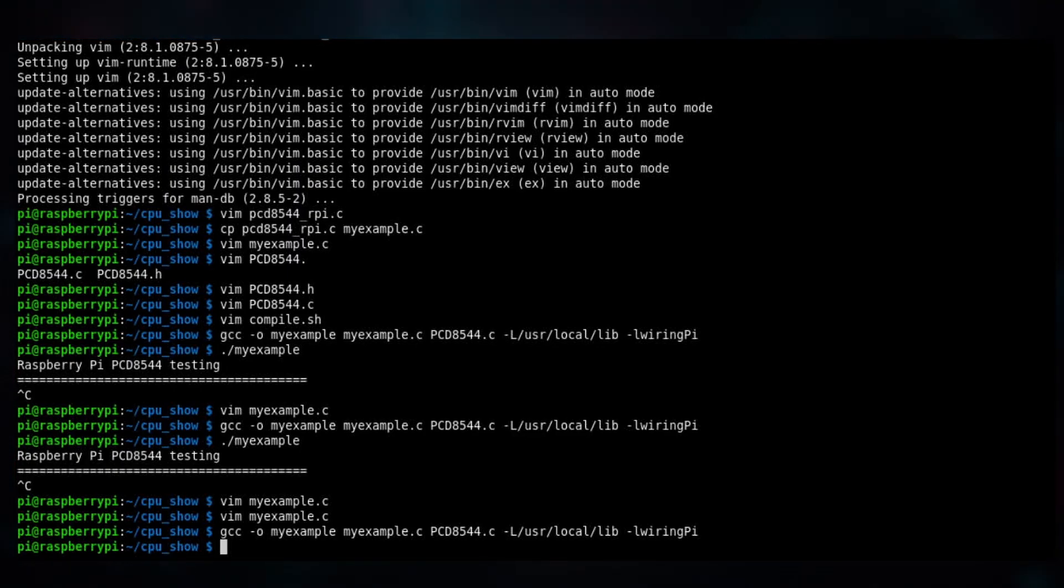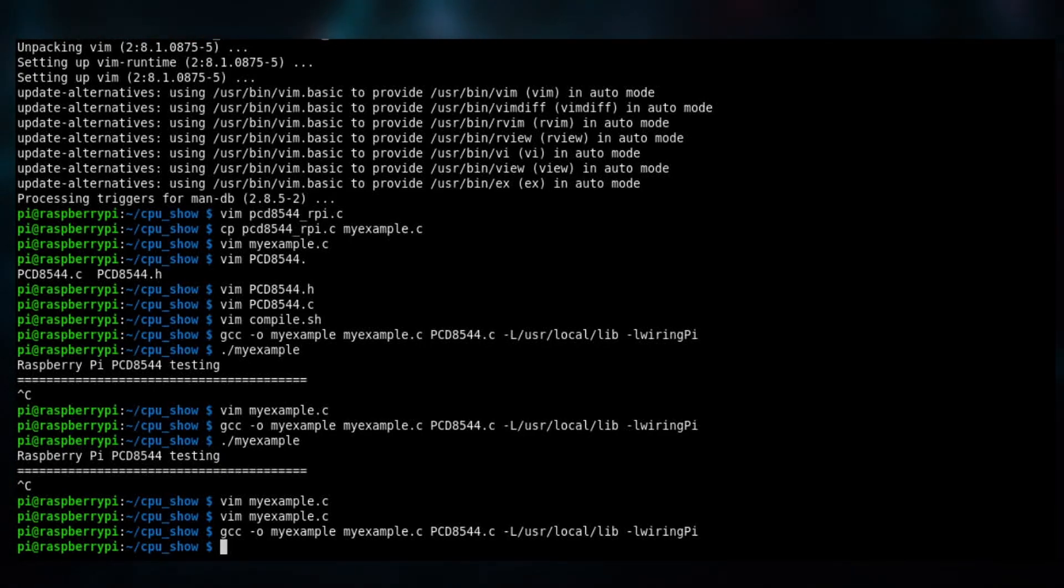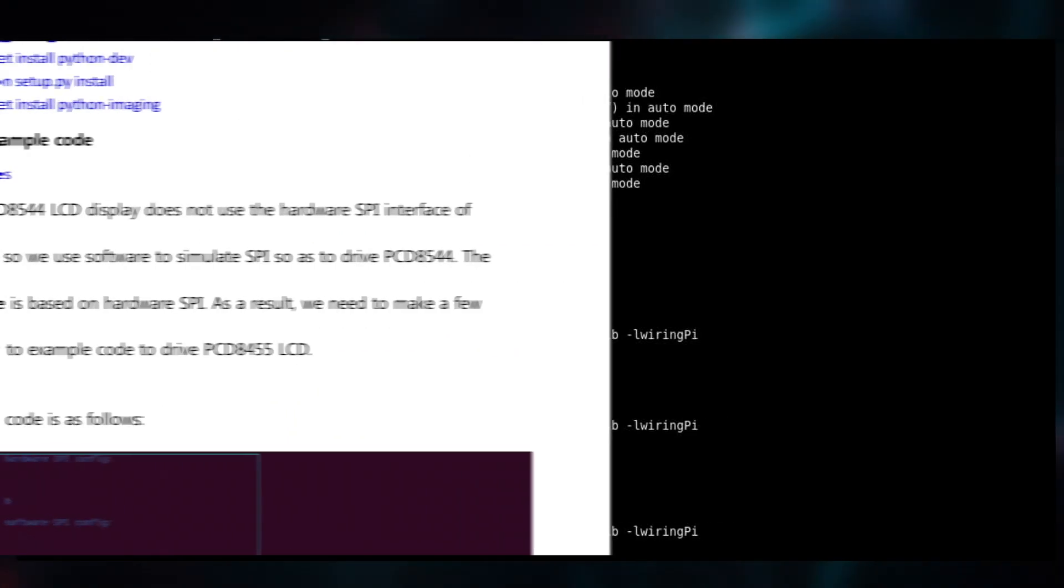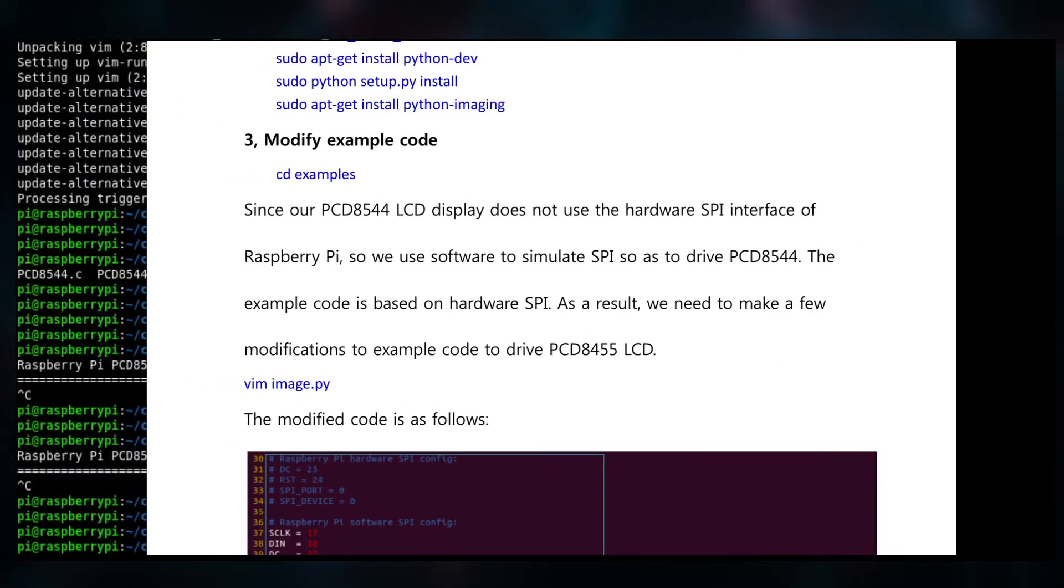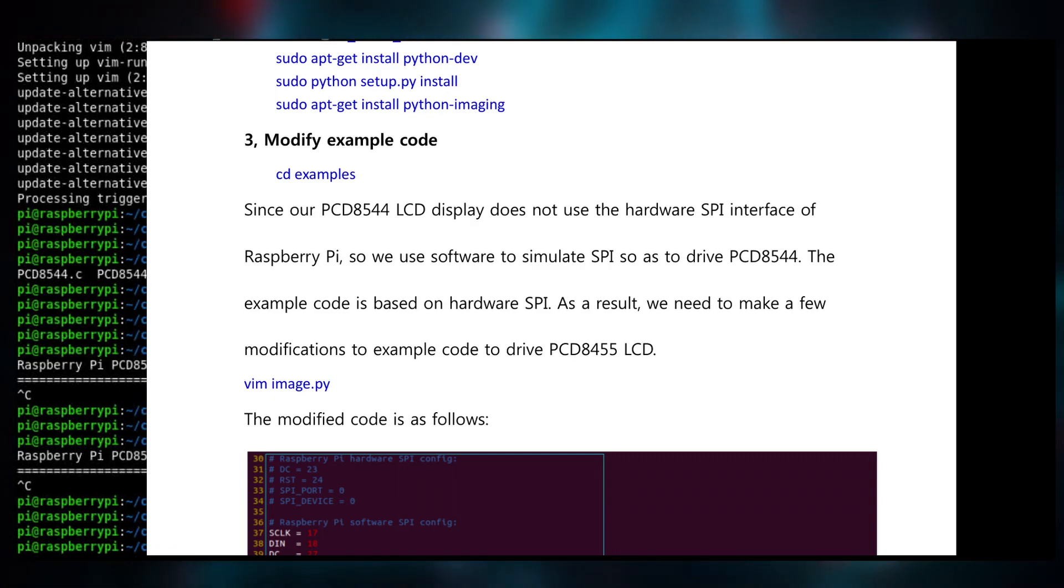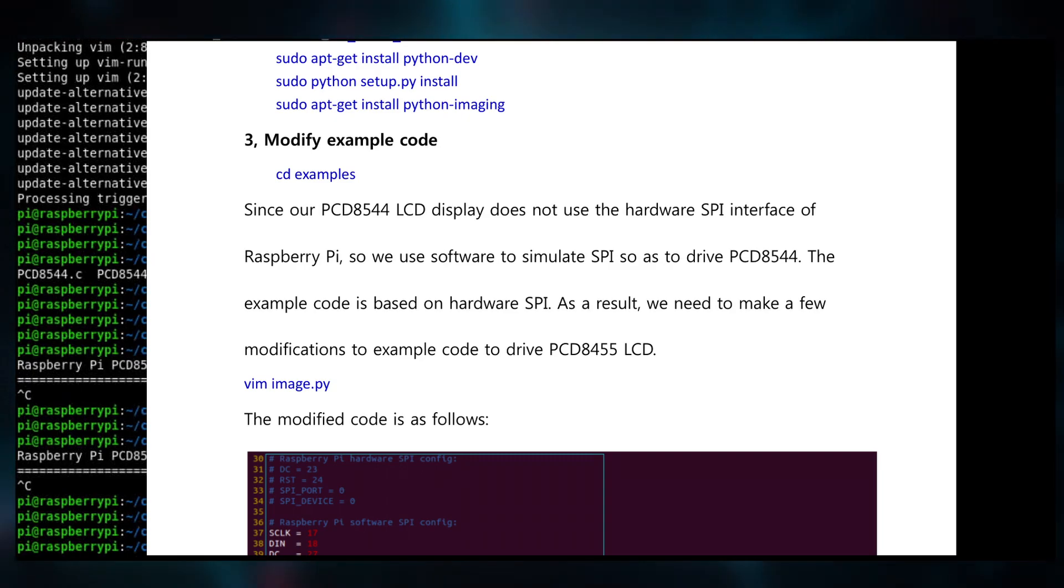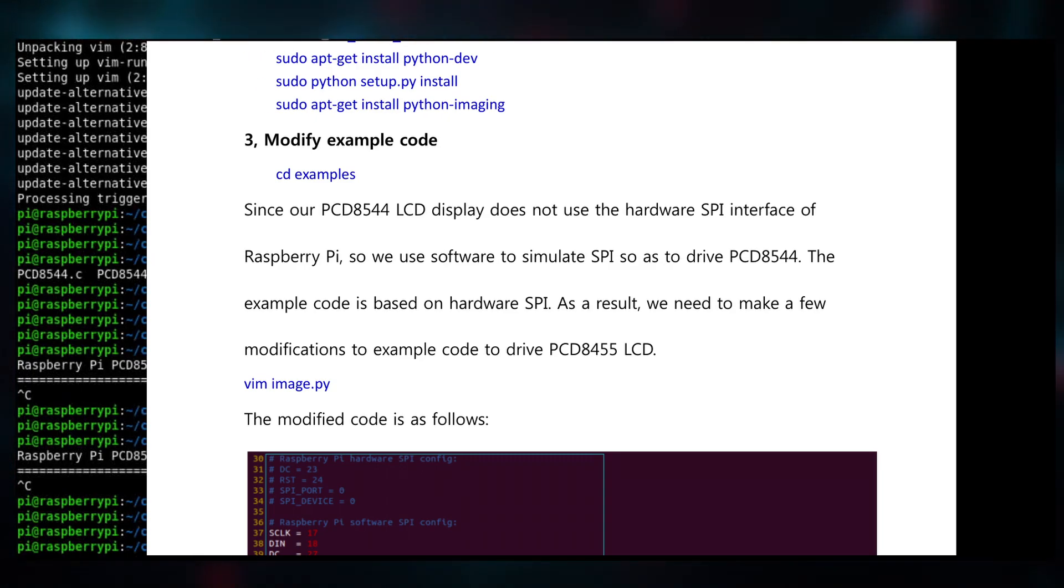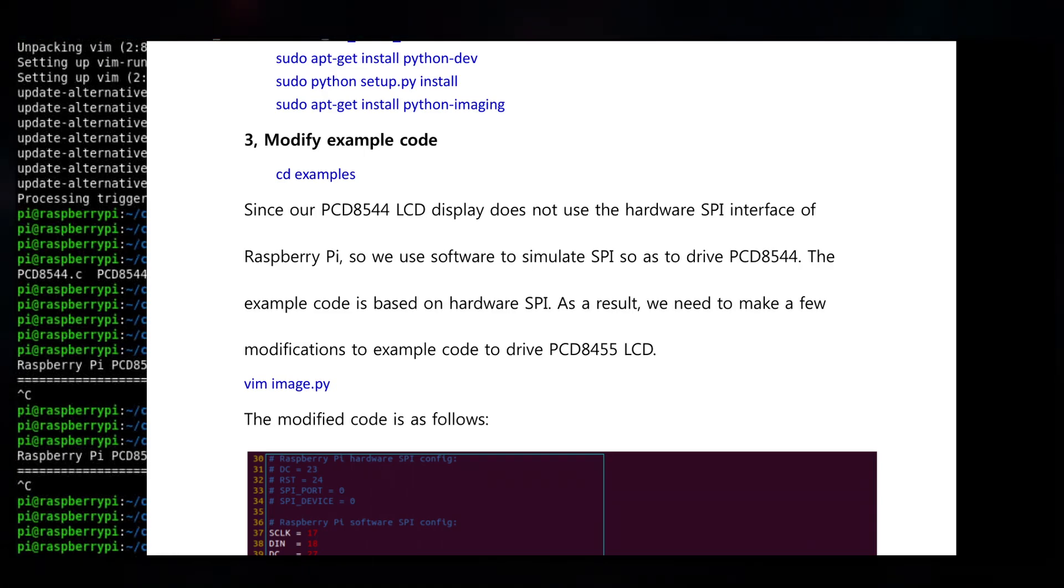This one uses different pinouts and according to the Chinese website you have to enable something called SPI emulation for it to work correctly. Because it's supposed to be an SPI interface but the pins are different, so you kind of have to emulate them by remapping the pins and so on.